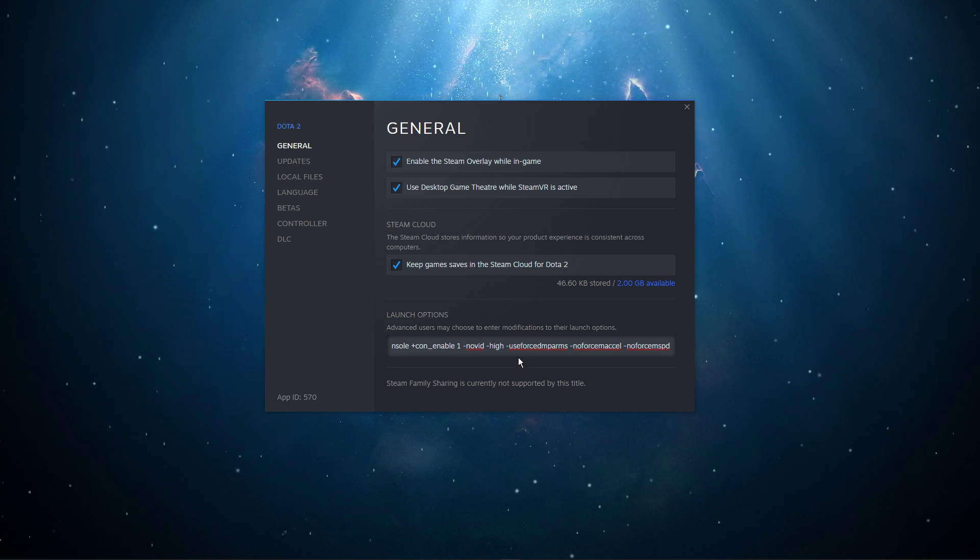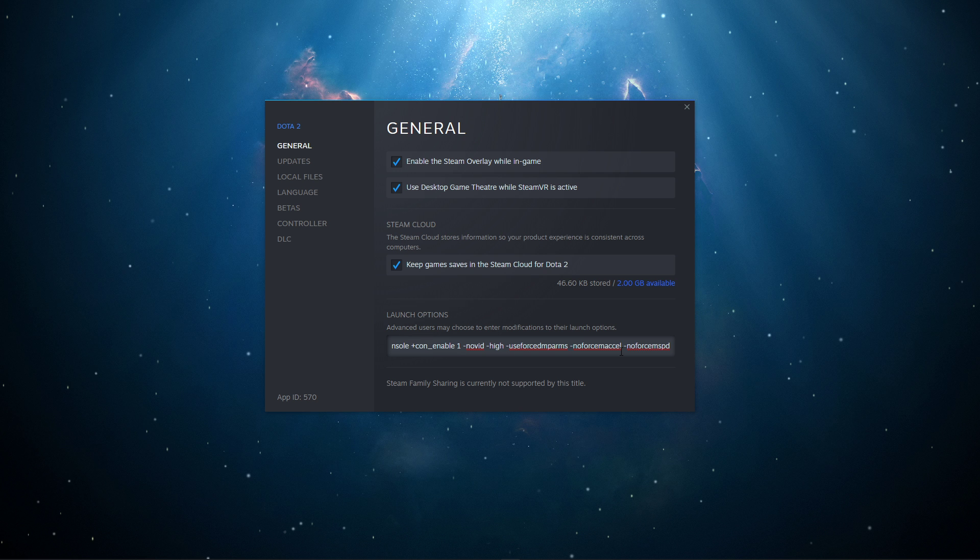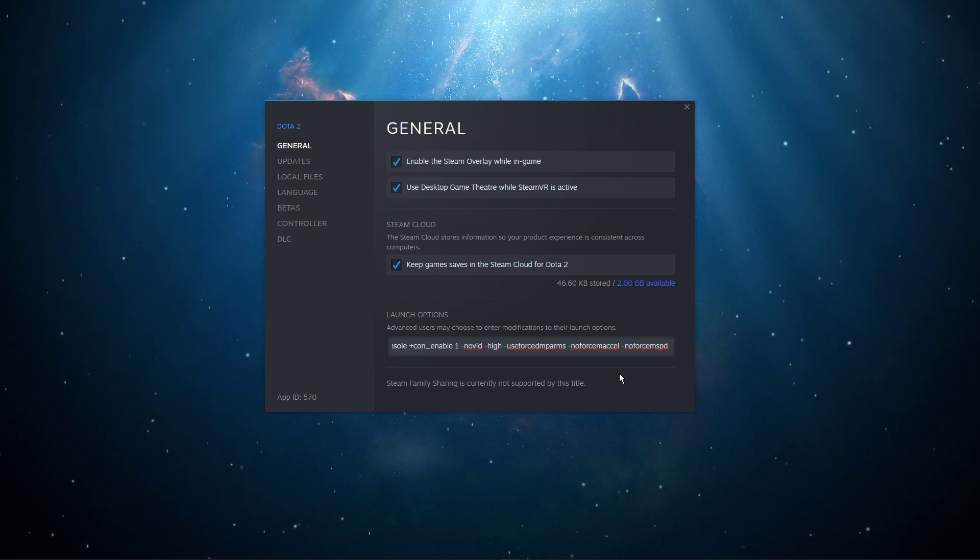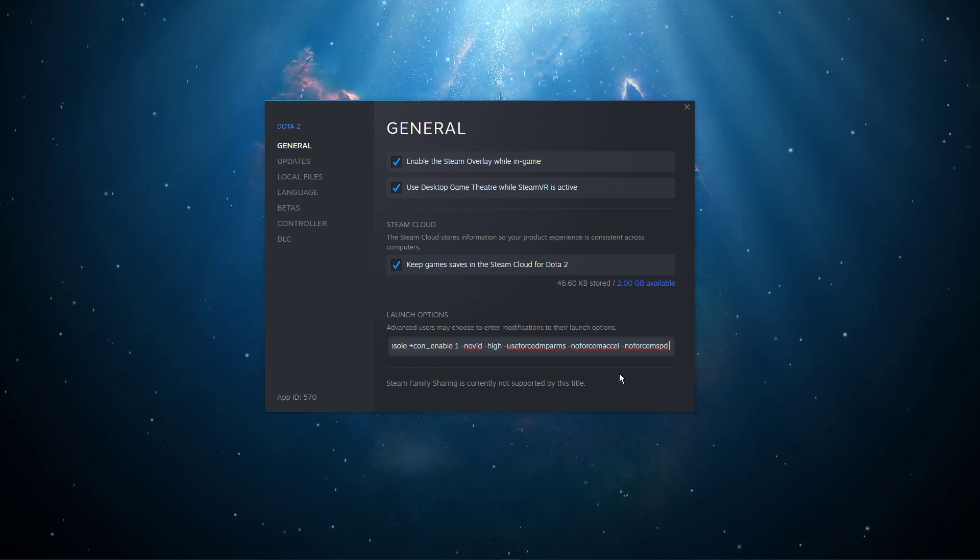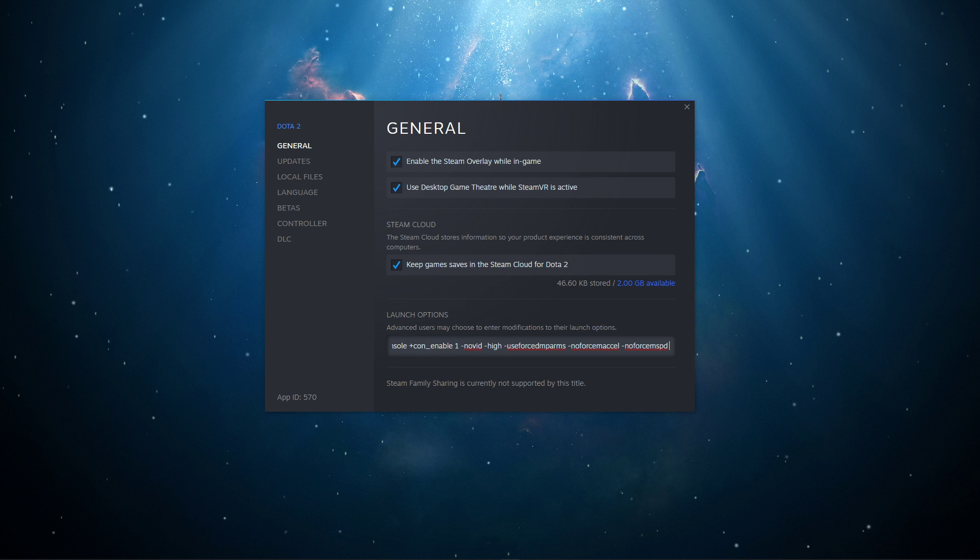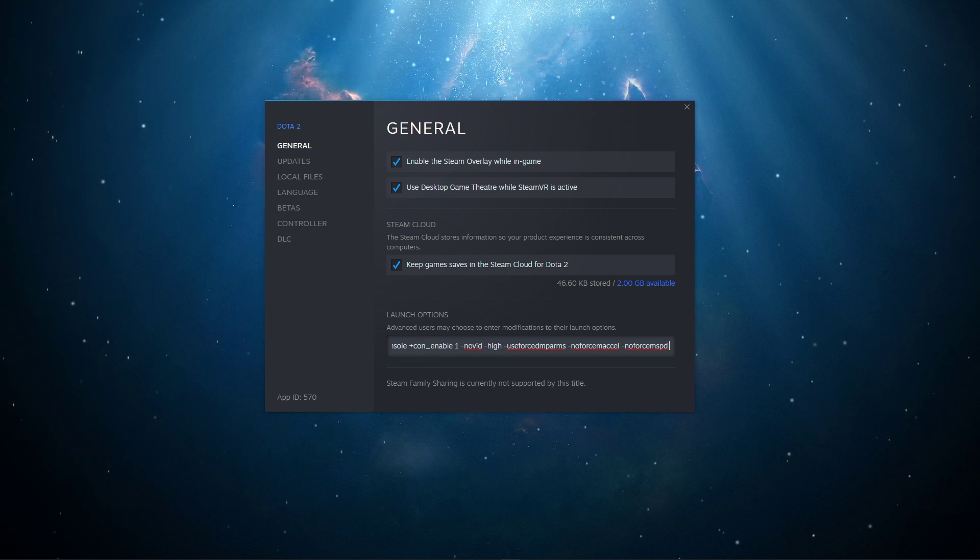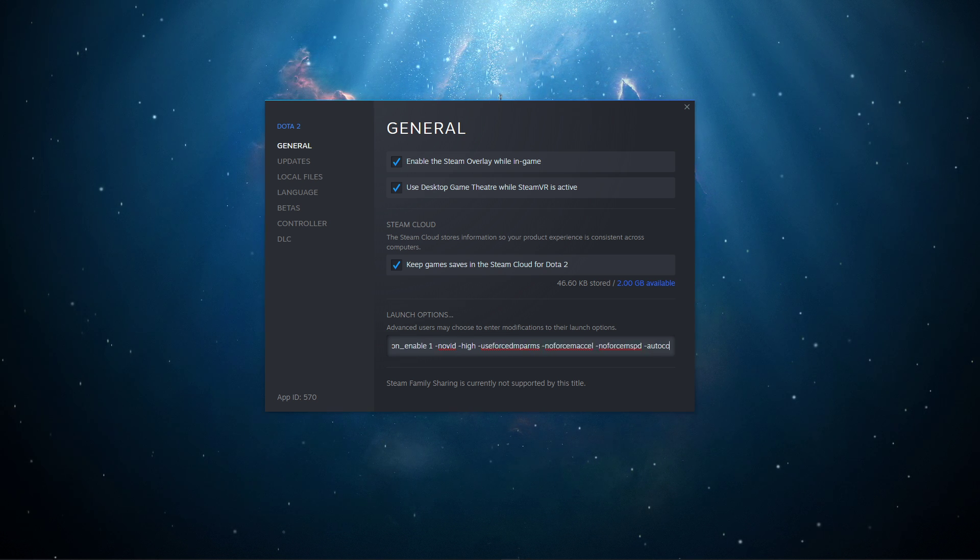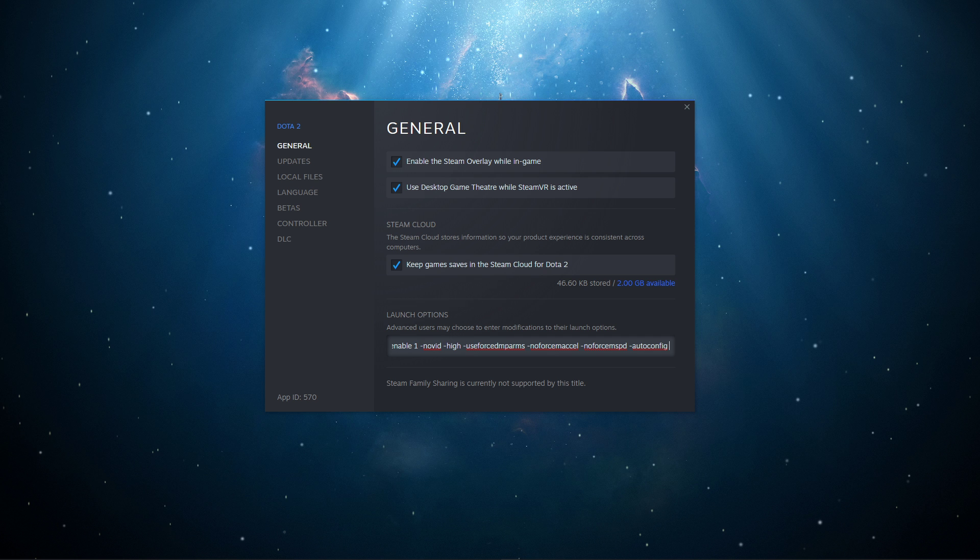-useforcedmparms, -noforcemaccel, and -noforcemspd: These three commands will prevent the game from changing your mouse sensitivity and acceleration settings. You could also say that these commands will allow you to use raw mouse input.